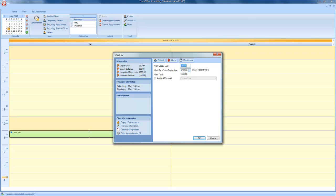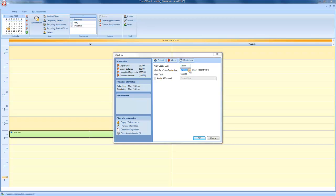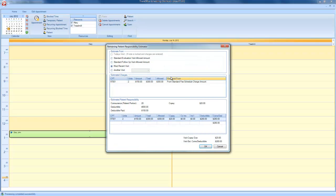Also, our system is estimating that today's visit will cost approximately $280. In order to view our Patient Responsibility Calculator, click on the ellipse next to this amount. The system is able to estimate from a standard evaluation visit, a standard follow-up visit, John Doe's most recent visit, or another visit.